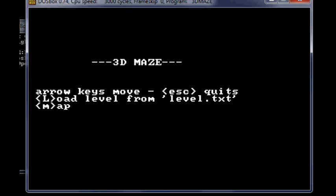Here's the title screen. Arrow keys move. Escape quits. Load level from level.txt and m for map.